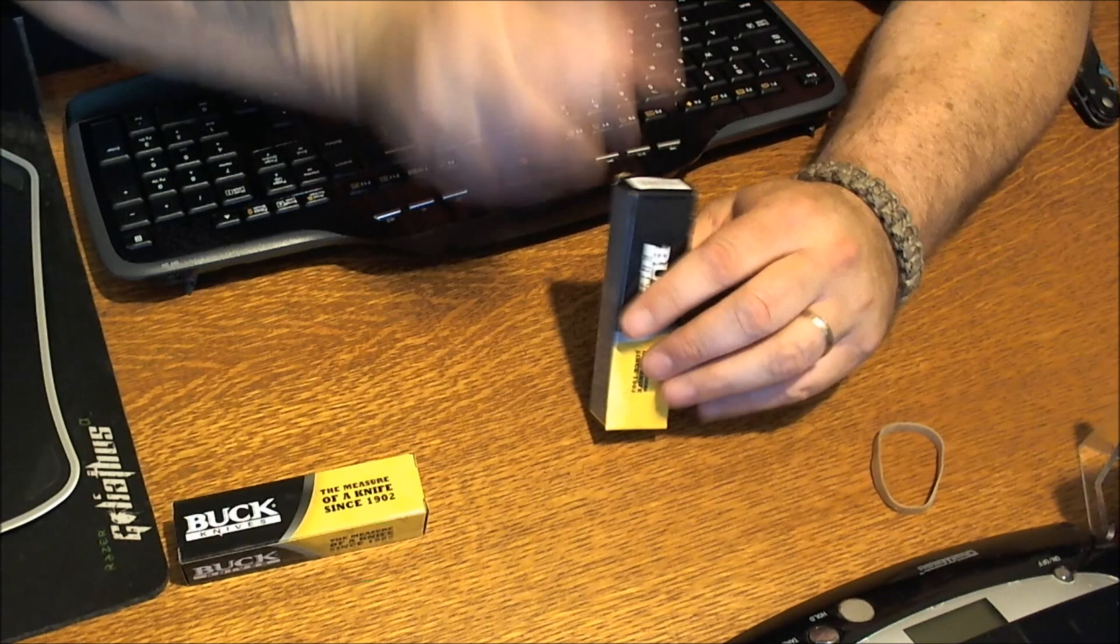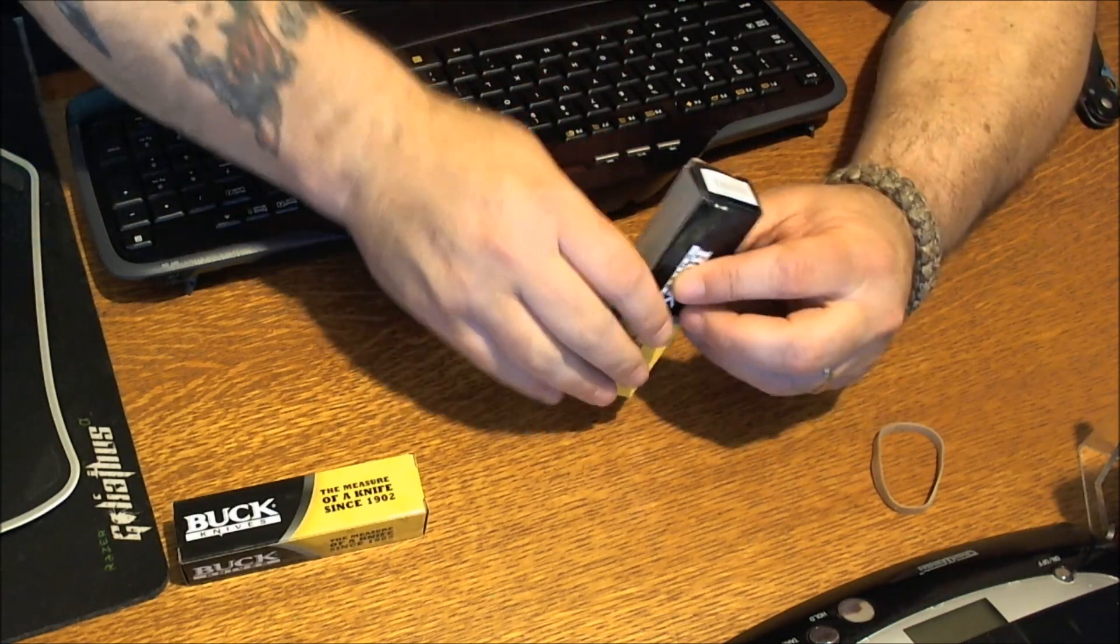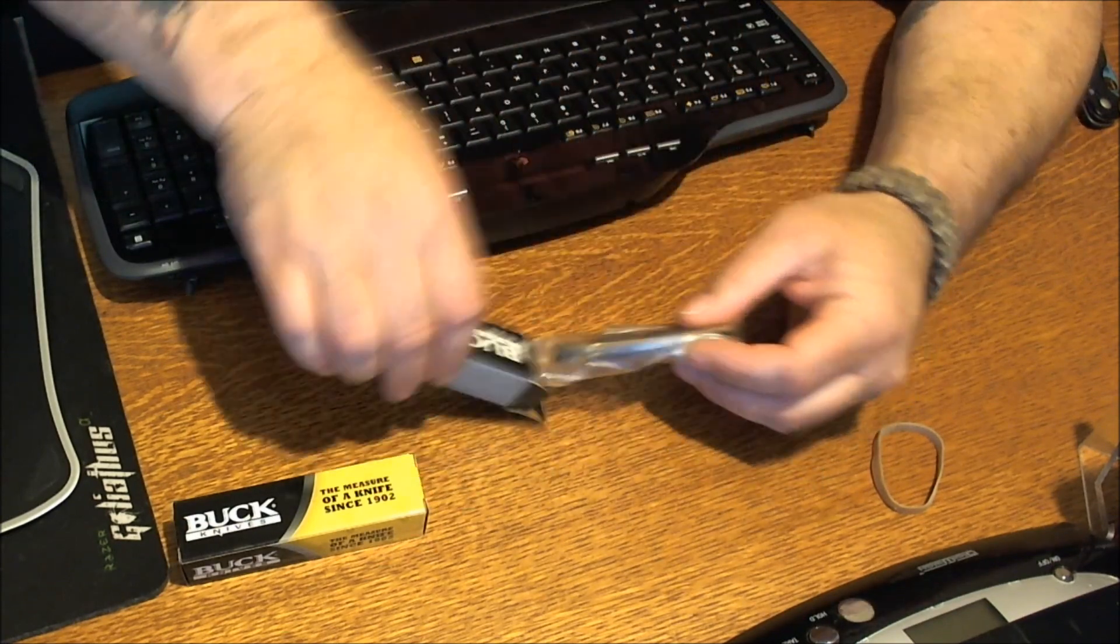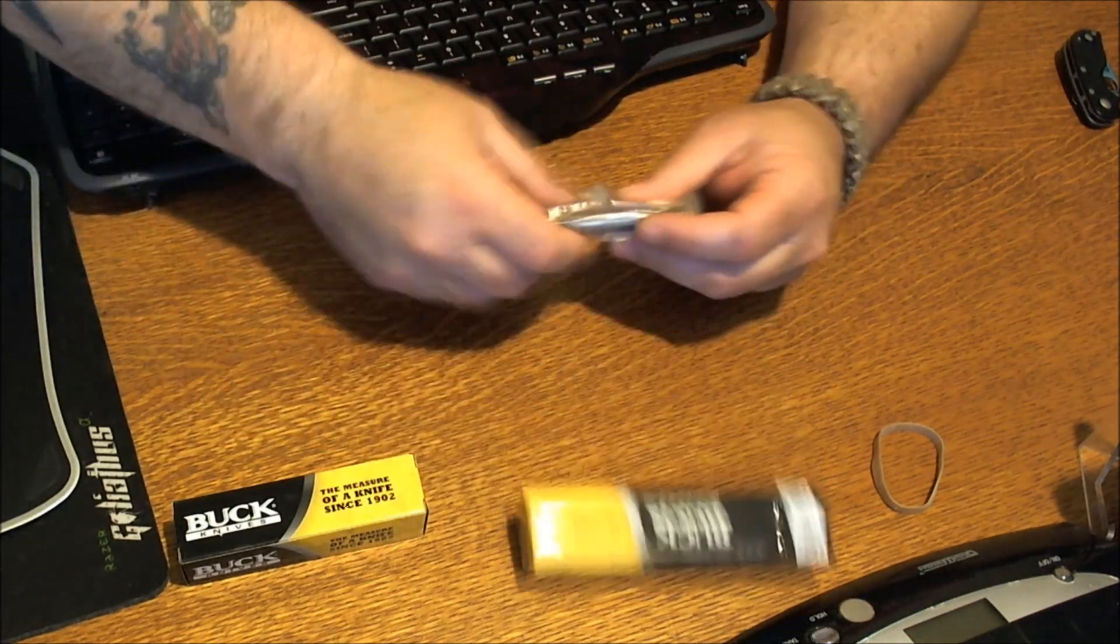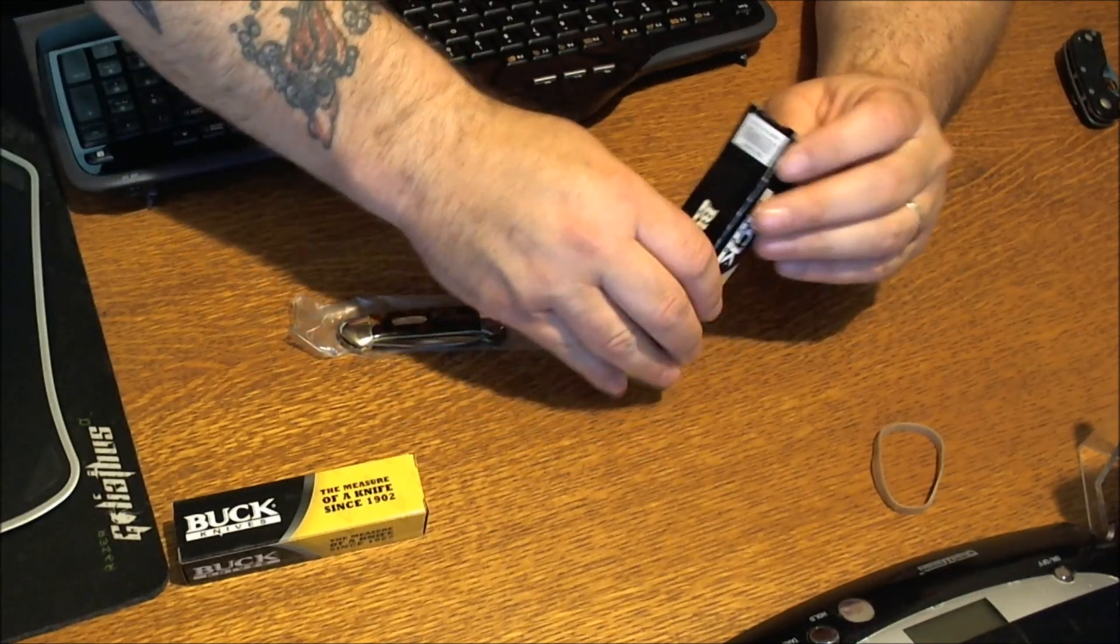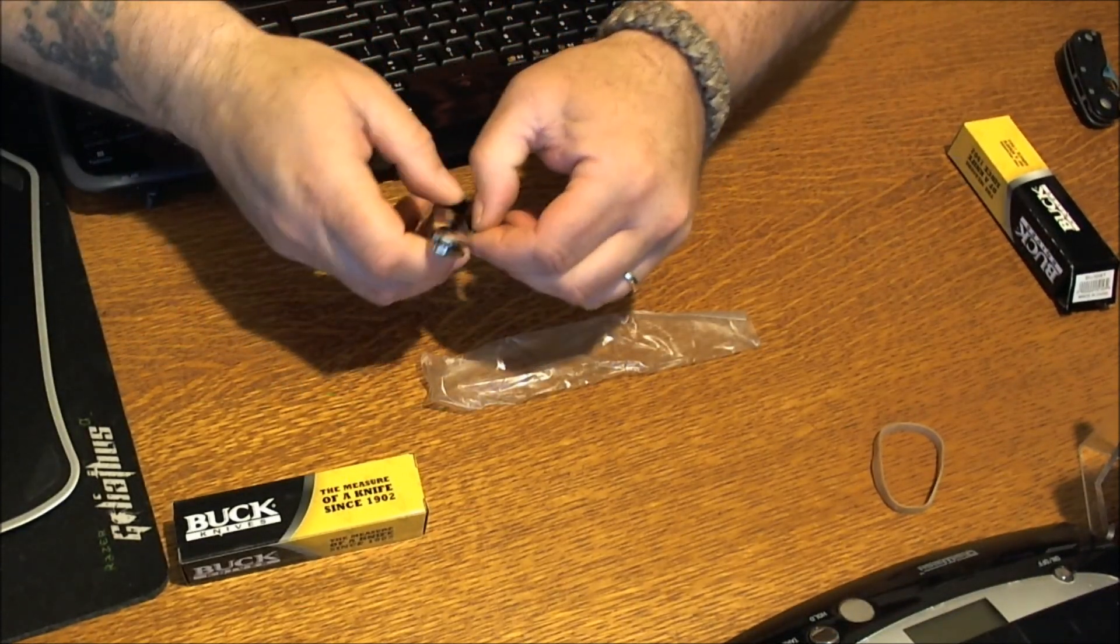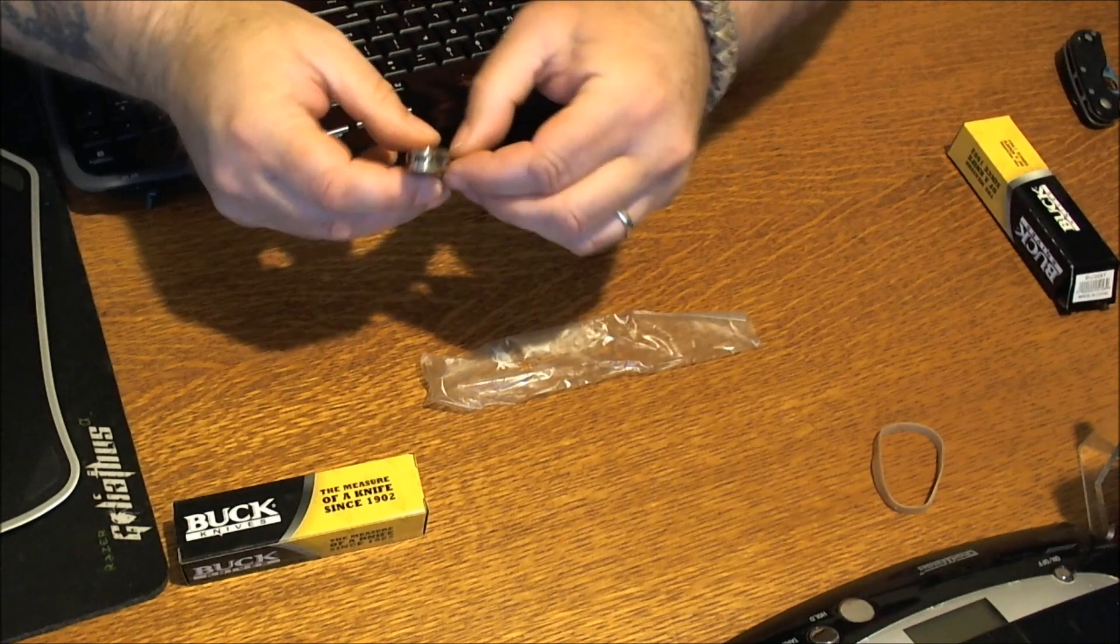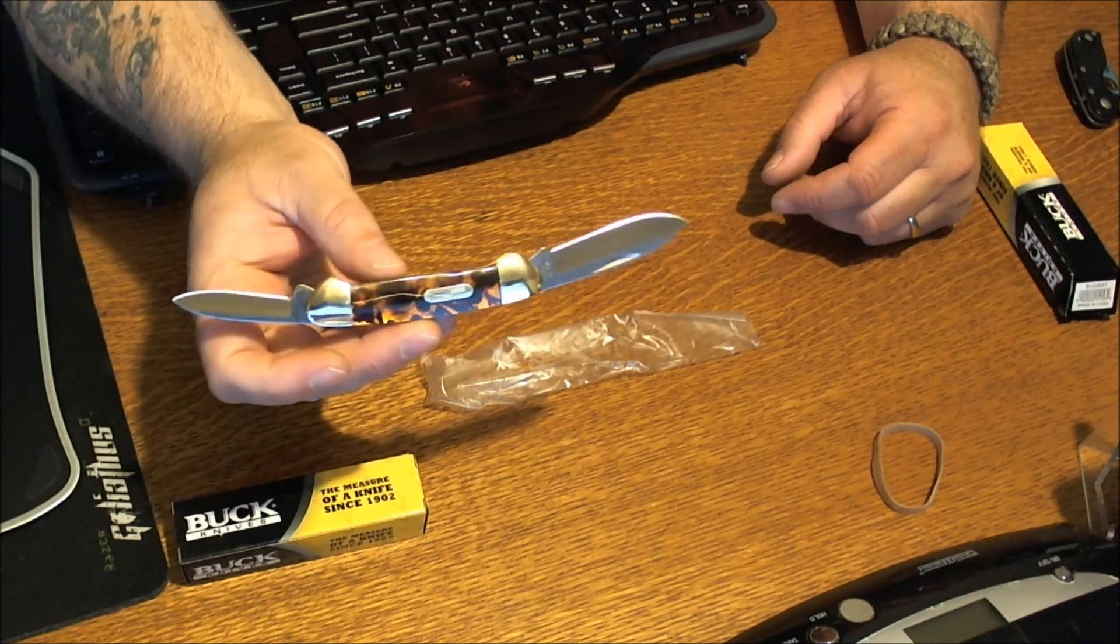The first one here we'll look at is the product number BU389T, let me make some more room here. This is the tortoiseshell buck. Oh, this is nice. Slip joint, nice and tight. I like that guys, that's pretty isn't it.